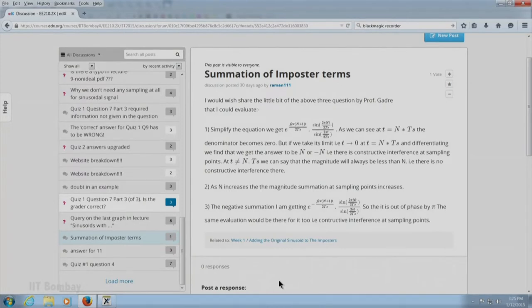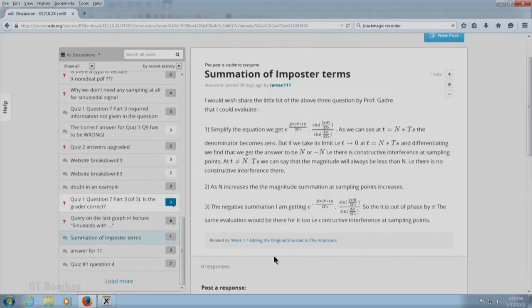I am going in order of time — from the earliest question to the most recent. One of the questions, just around the time when I did my last response session, was by Raman111. He says he would wish to share a little bit about three questions by Professor Gadre that he could evaluate. Basically, he is talking about what happens when you add the original sinusoid to the imposter terms — the unwanted terms — trying to show that there is constructive interference at the points of sampling and destructive interference at the other points. I can see that he is proceeding correctly, but I am sorry to see that nobody has responded to his post.